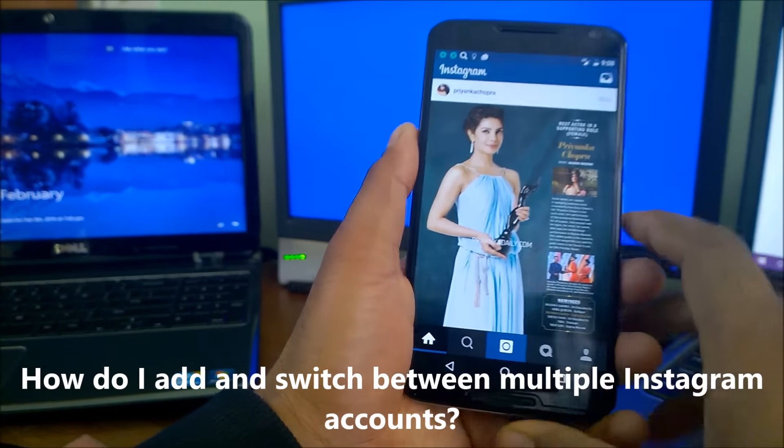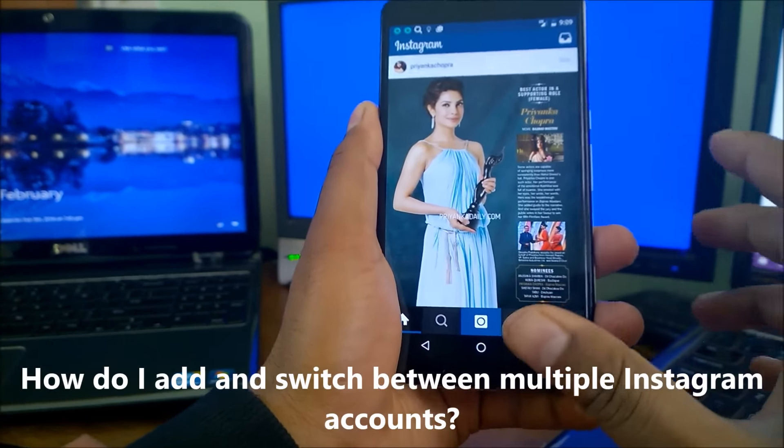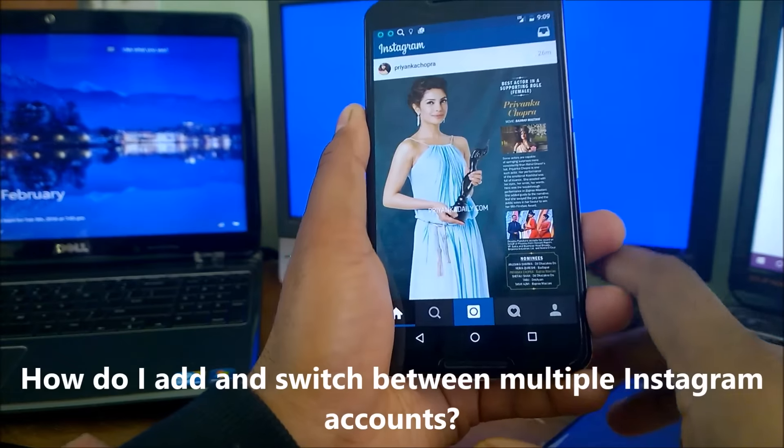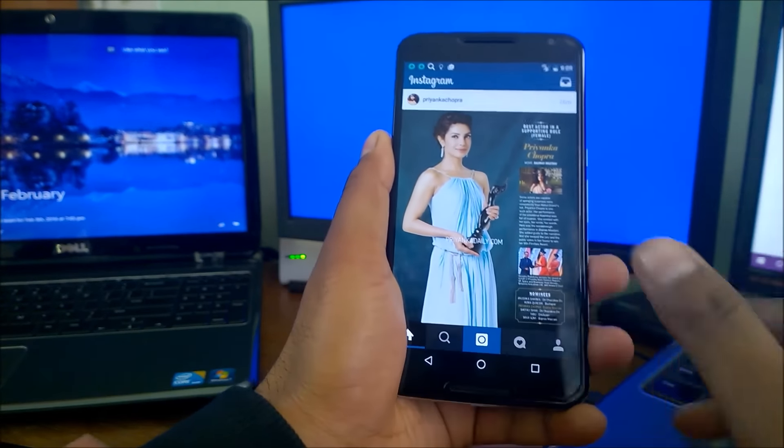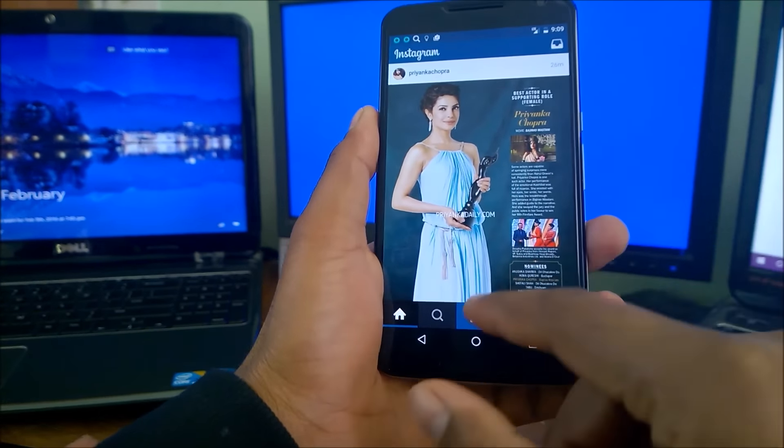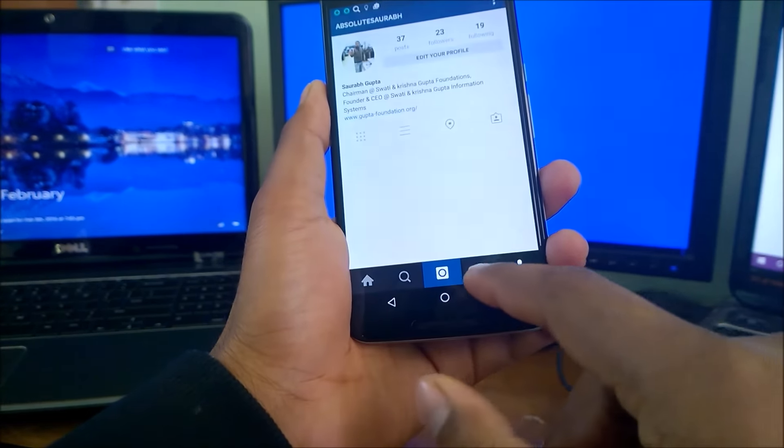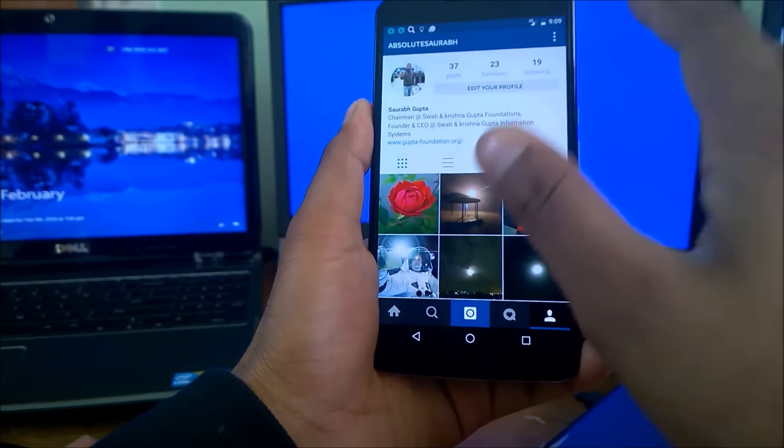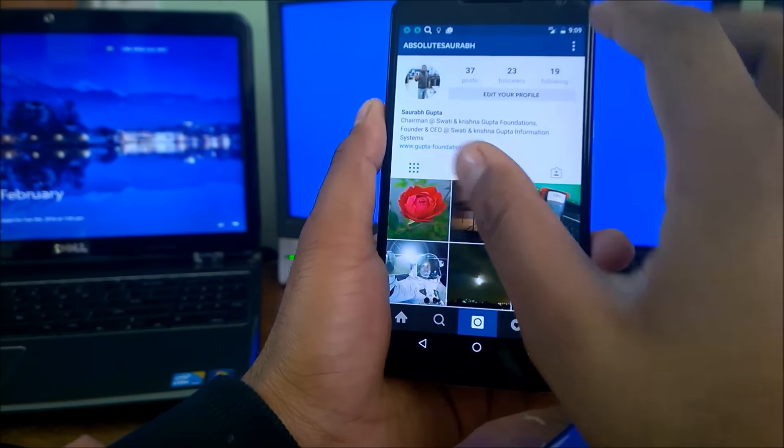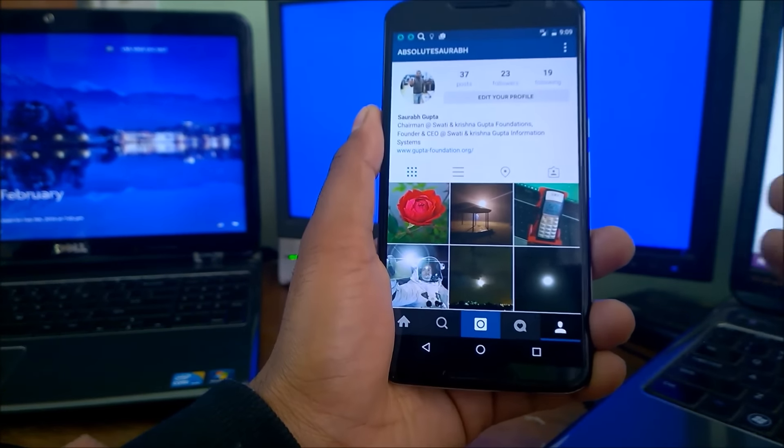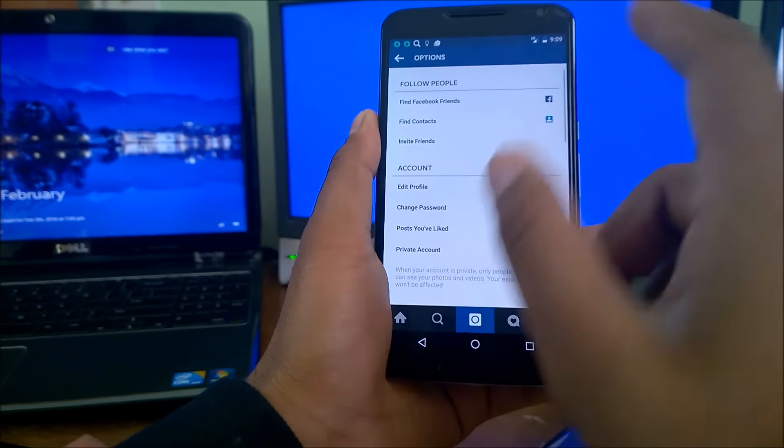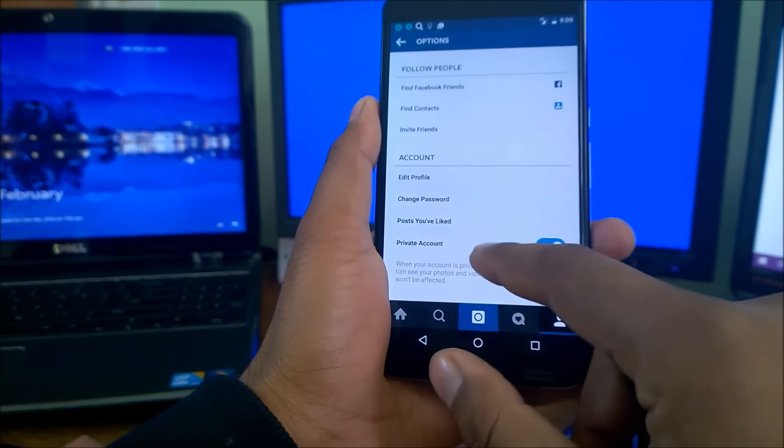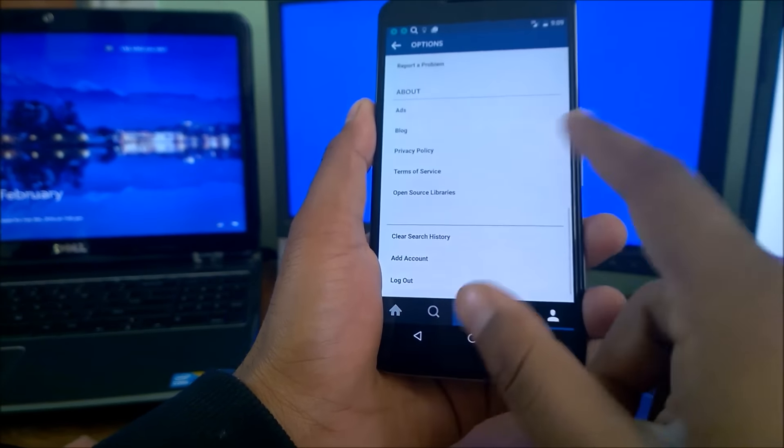So let's quickly see. First, how do I add and switch between multiple Instagram accounts? You can add multiple Instagram accounts to switch between them without having to log out and log back in. To add multiple Instagram accounts, simply go to your profile tab here and click on this overflow button or maybe some gear icon depending on your version.